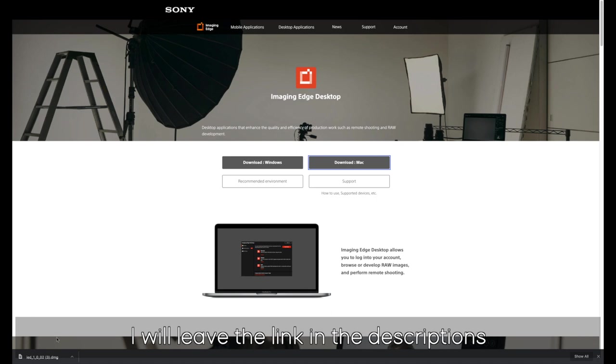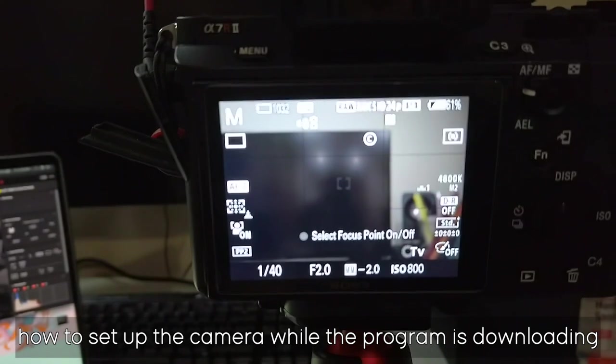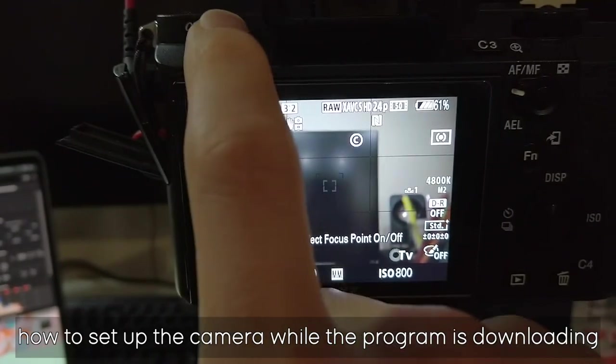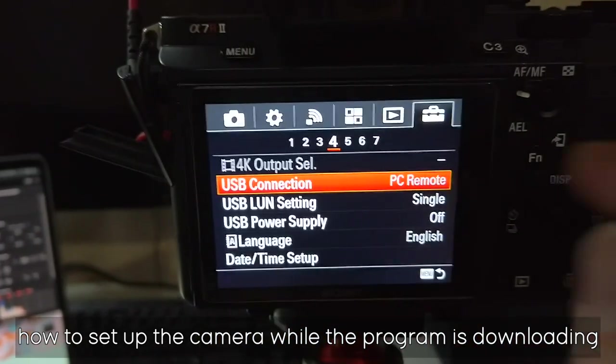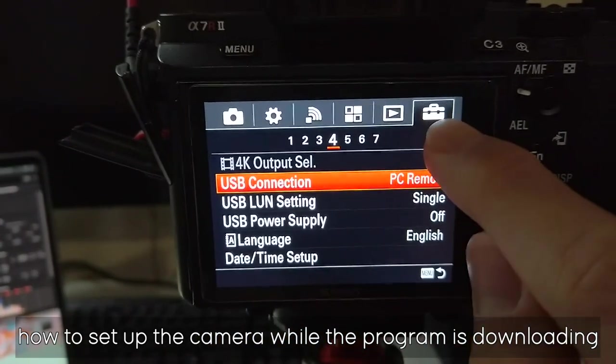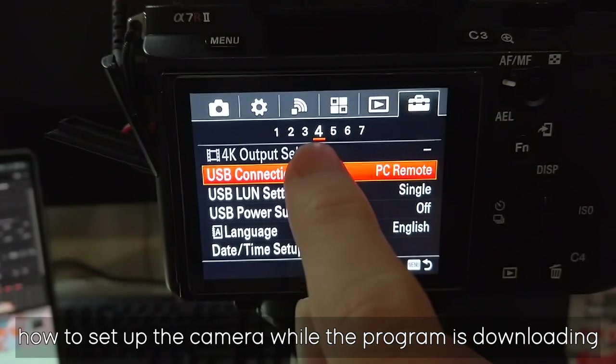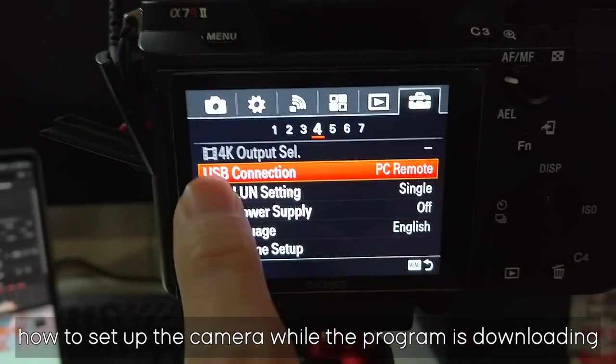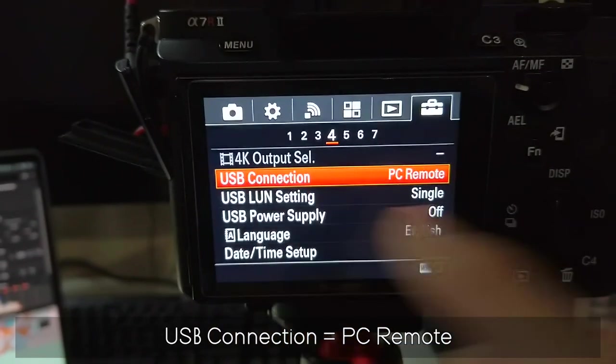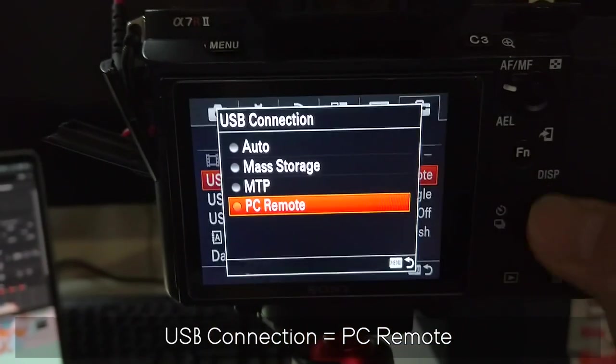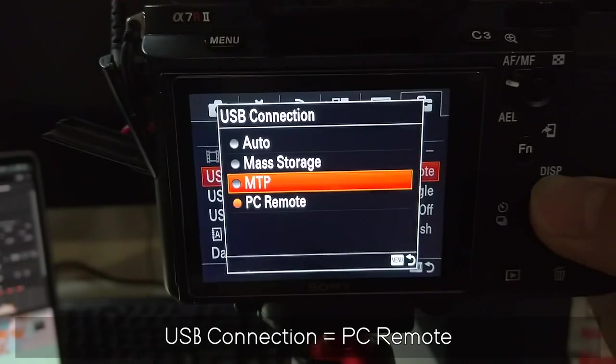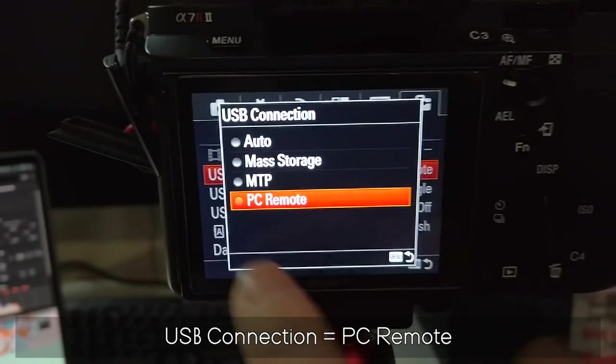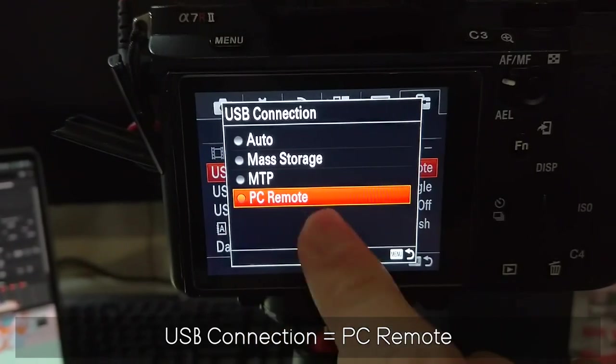The first thing you're going to have to do is go to menu, go to this briefcase. For my camera it's number four. You're going to have to go to USB connections. It might be selected as mass storage, but you're going to have to set it as PC remote.